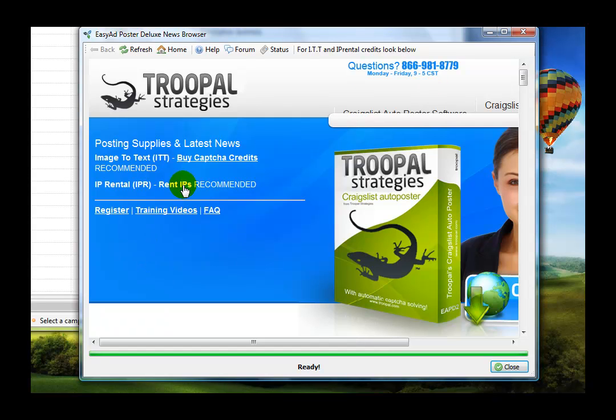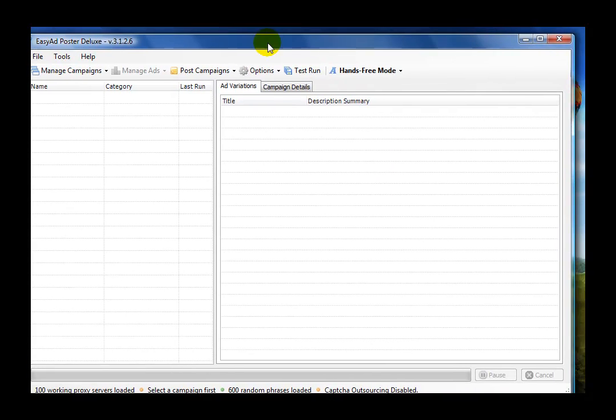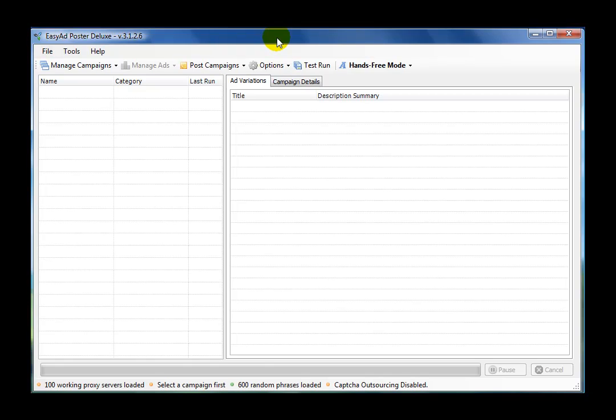It's got our phone number up here, section where you can make some different purchases, training videos, frequently asked questions, and so on. You can just hit close on this, and you'll have your software program open.